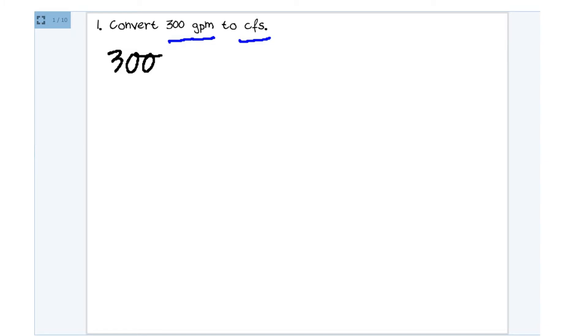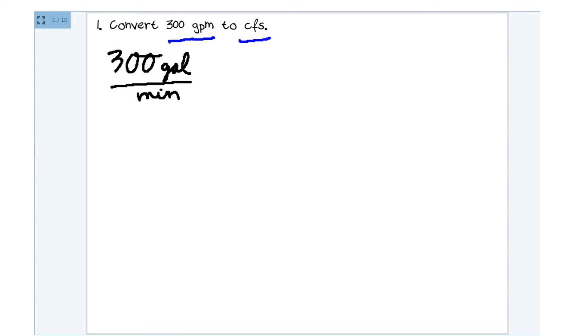I'm going to go with it. And I hear that word per, that's going to be my fraction bar. And then minutes go on the bottom. That's how we're always going to start. And even if you take a look at CFS, there's not even uniformity between GPM and CFS.